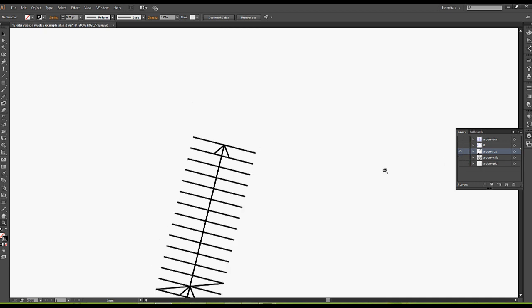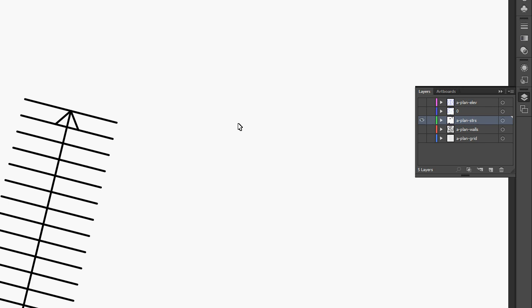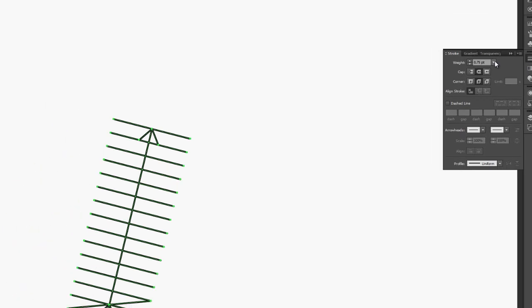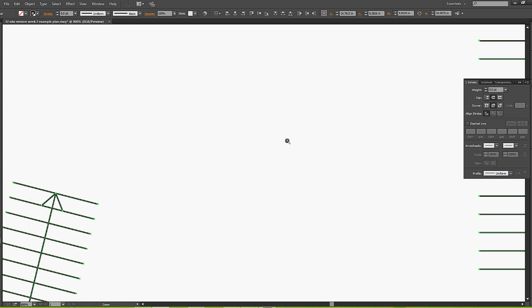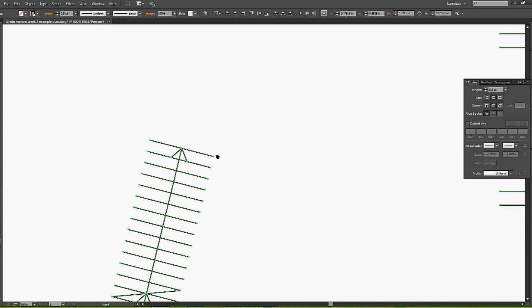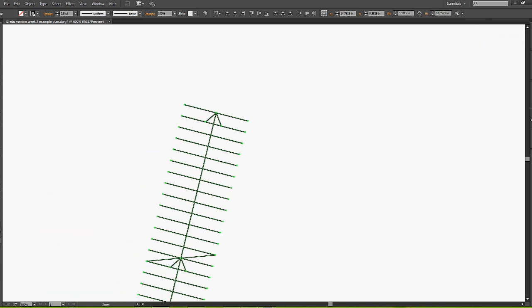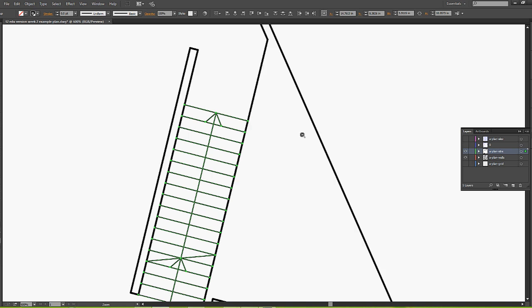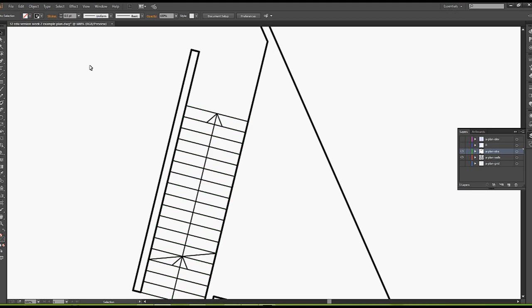I'm going to turn off my walls, I can do a Control-A to select all of my strokes, and I can make it thinner. So that now when I turn my wall layer on, you'll see that there's a much greater difference between them. A lot of it's back and forth.